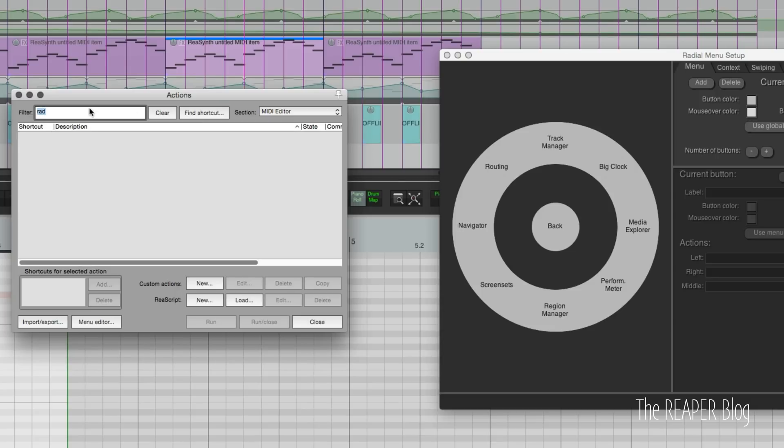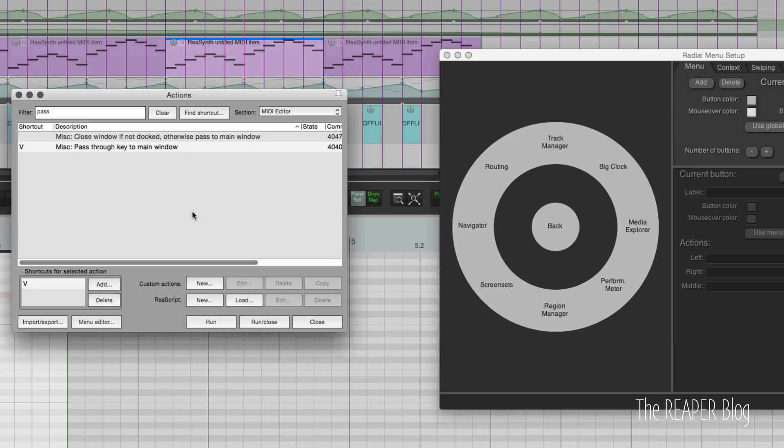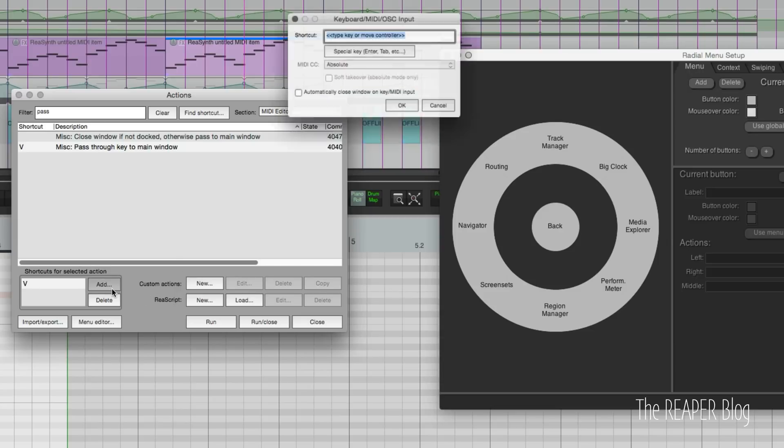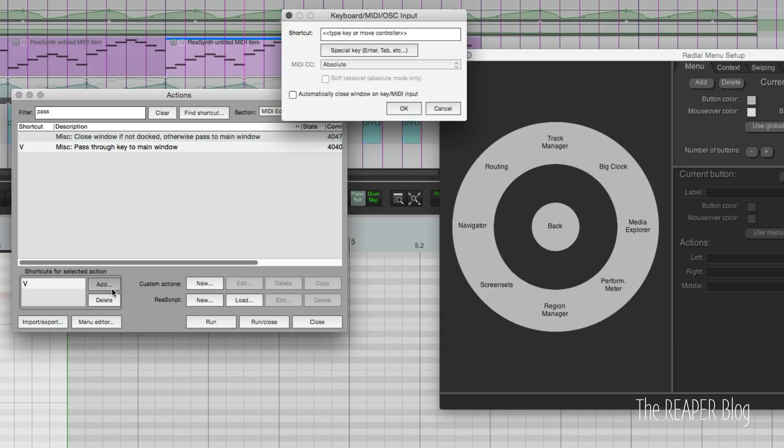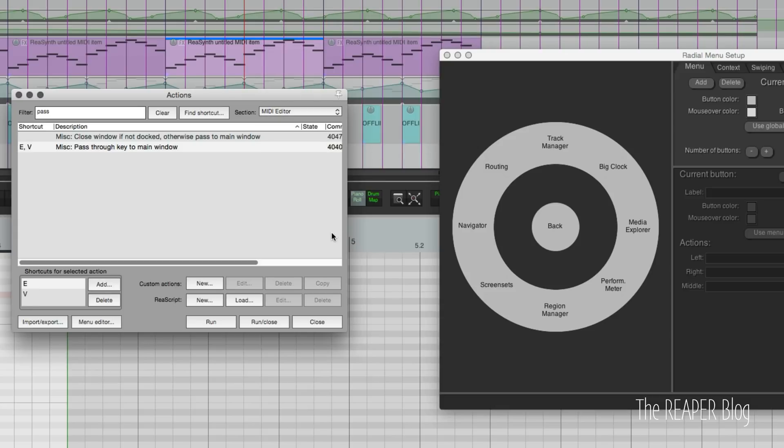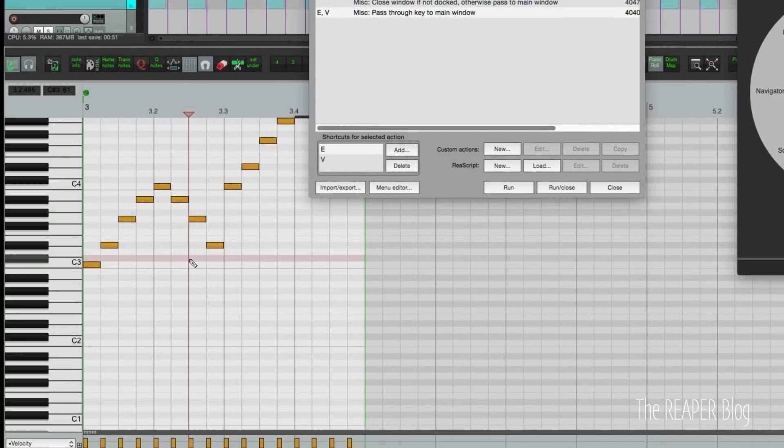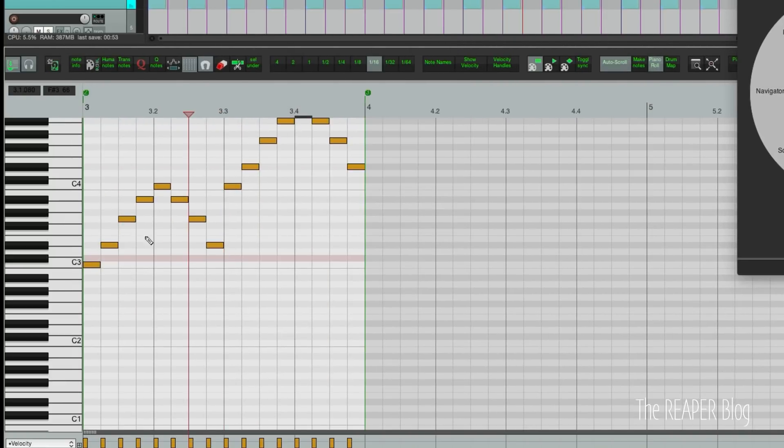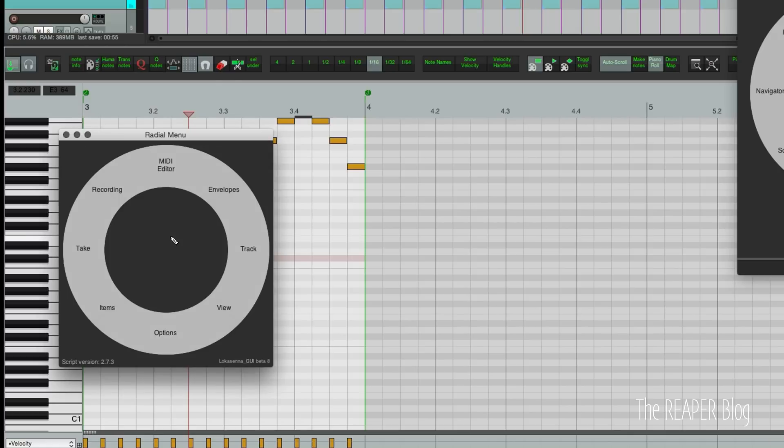But what we can do is look for pass through, pass through key to main window. This is just slightly different than assigning a normal action. Essentially when I press this key it's going to trigger something from the main menu rather than the MIDI editor menu. So I press E, click OK, and now when I go to the MIDI editor and press E it brings up the radial menu.